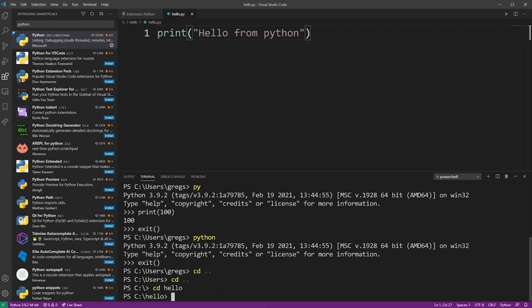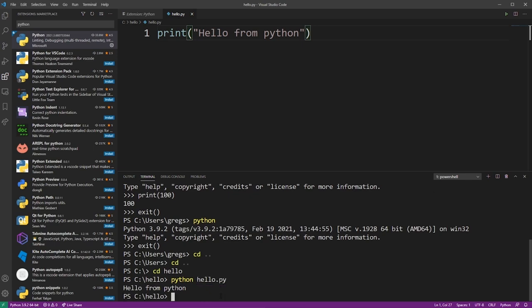To launch your hello.py script, go ahead and type python followed by the file name, just hello.py, and hit enter. And as you can see, we successfully ran the program.